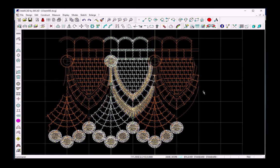Thanks for watching part two. In the next part I will show you how to generate the 3D simulation of the design and how to estimate the stitches.